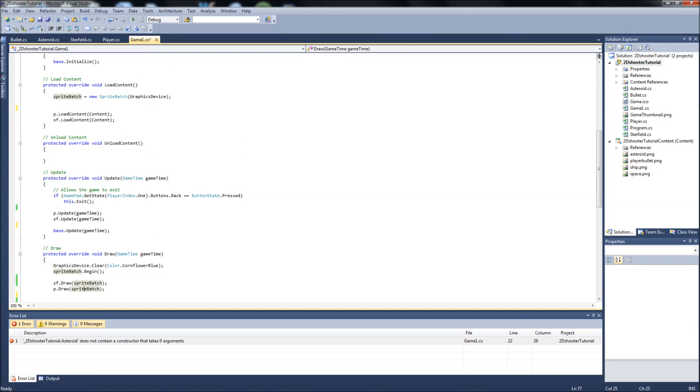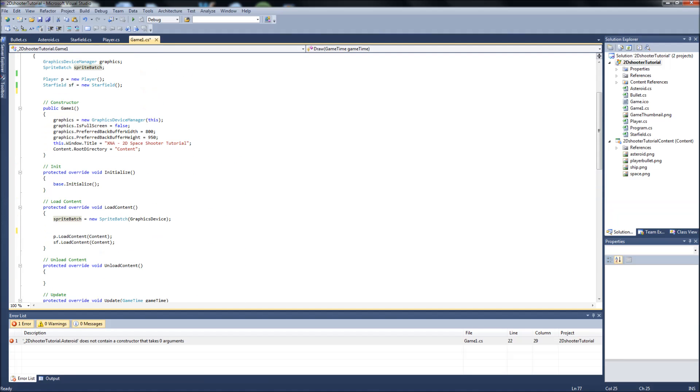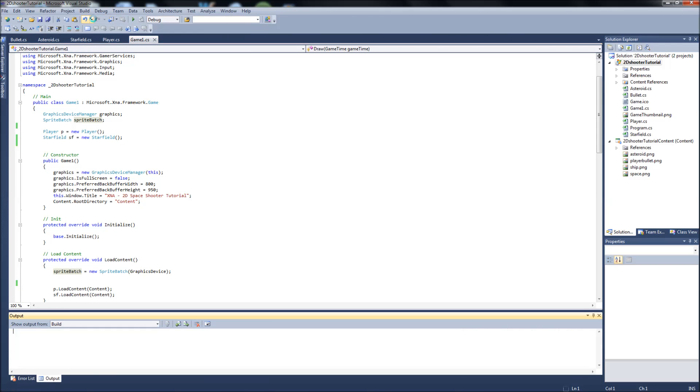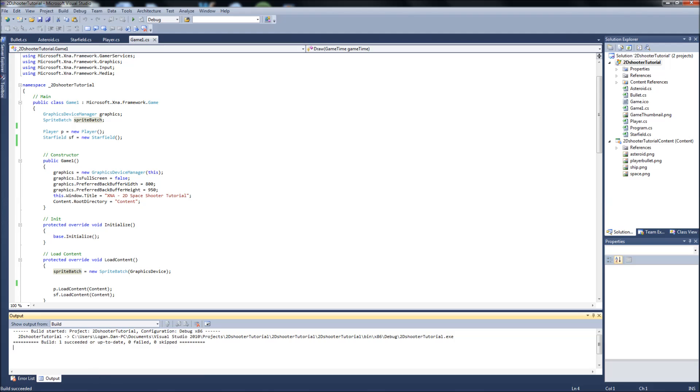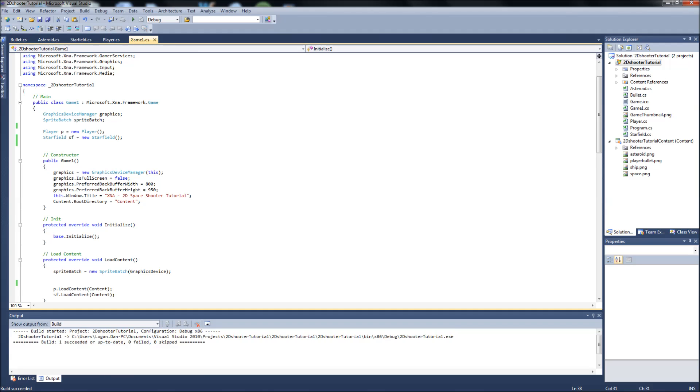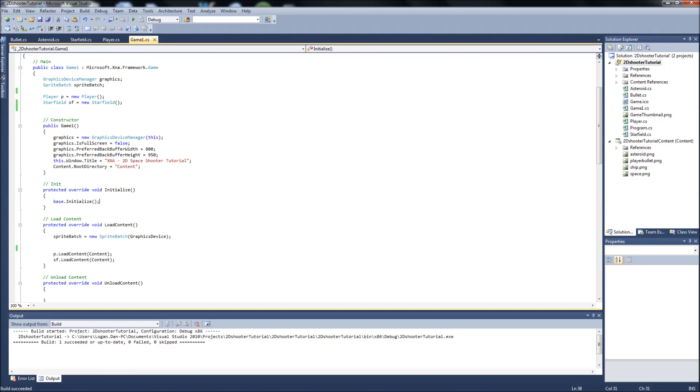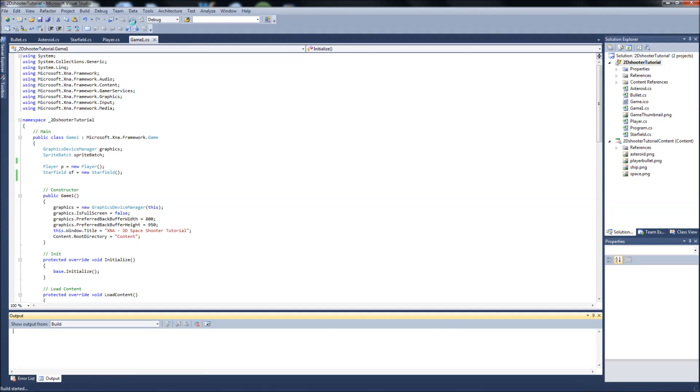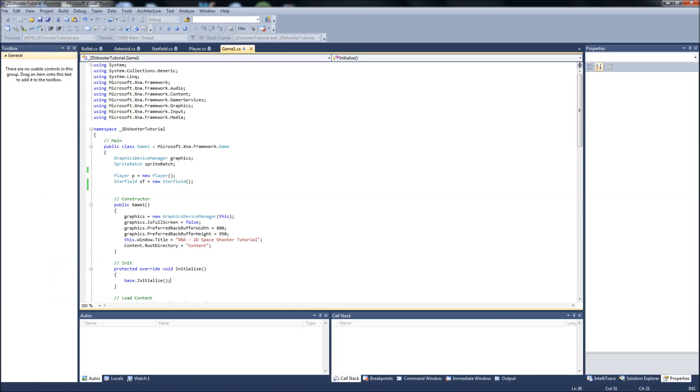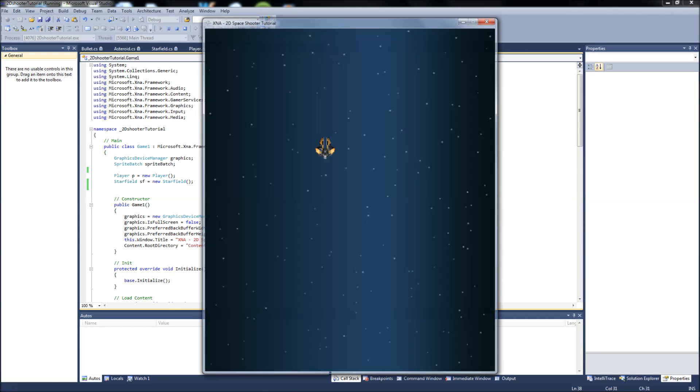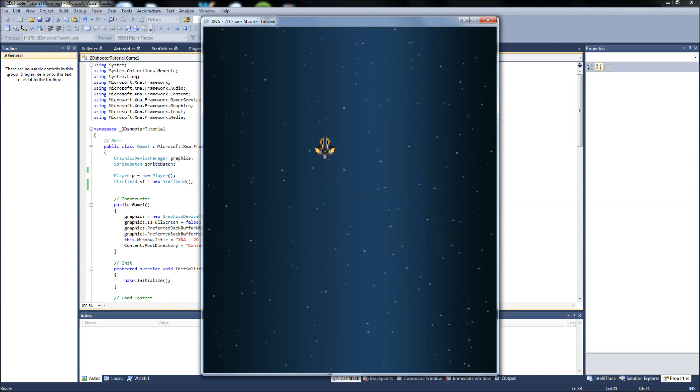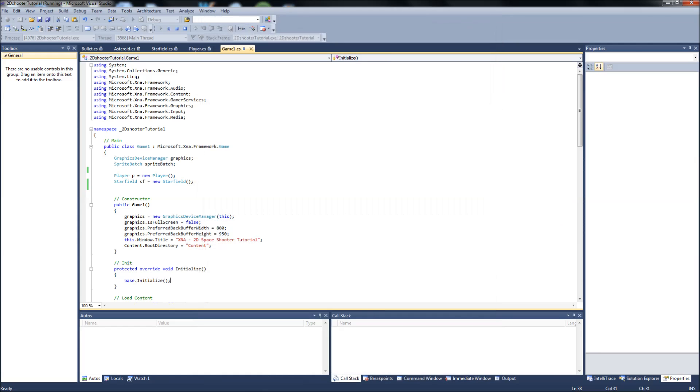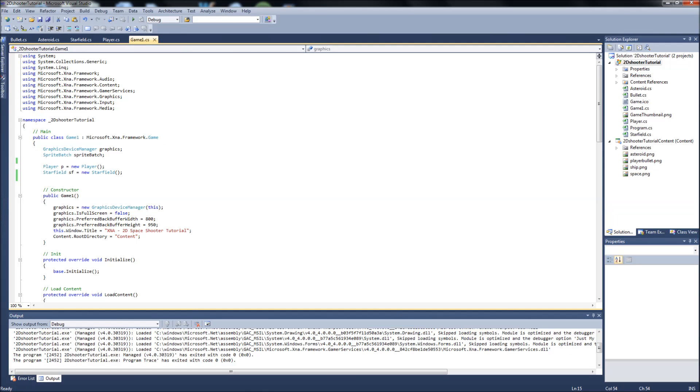Actually, if we build this, it should succeed because we don't have any more Asteroid code in the game one.cs. So if we run this now, there's not going to be any more Asteroid. It's just going to be our ship because we deleted the object of our Asteroid right here.